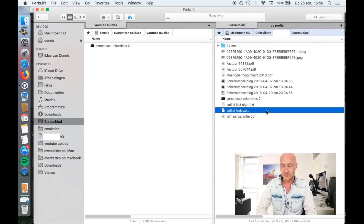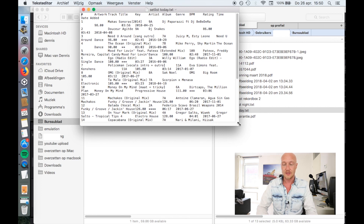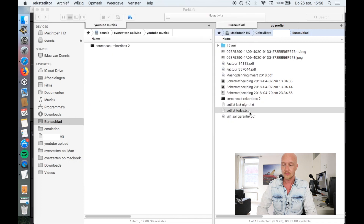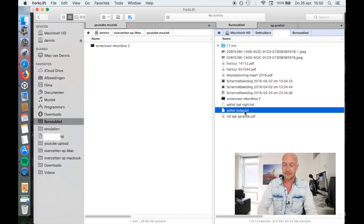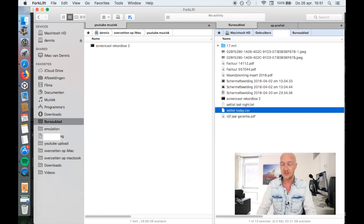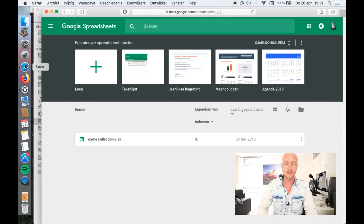I'm in Finder now and I have the file I just created. Let's double-click on it — yes, this is indeed the file we just created. Now let's rename the file with a .csv extension.